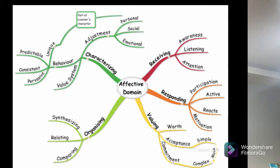Organization has sub-levels too. The first is conceptualization of a value — understanding what the value means, the negative side of not having it, and the positive benefits of having it. The second, the highest sub-level, is organization of a value system. He will never organize a value system unless he is convinced that this value will benefit himself as well as others.